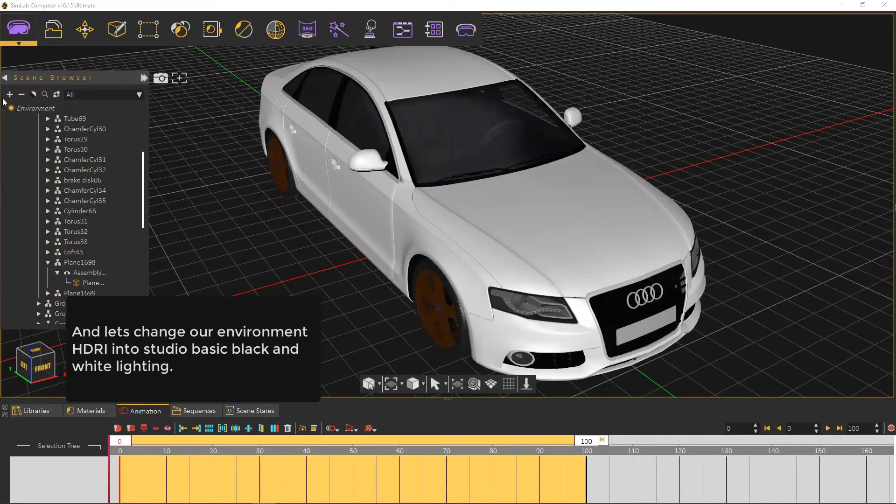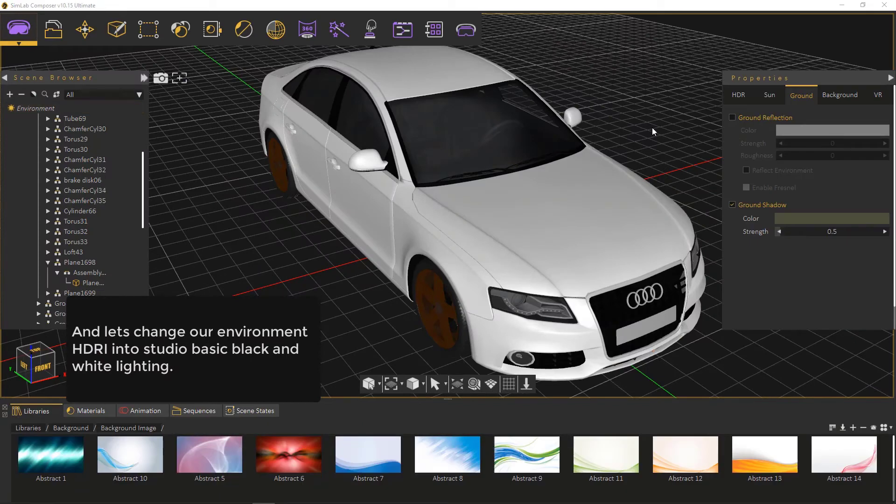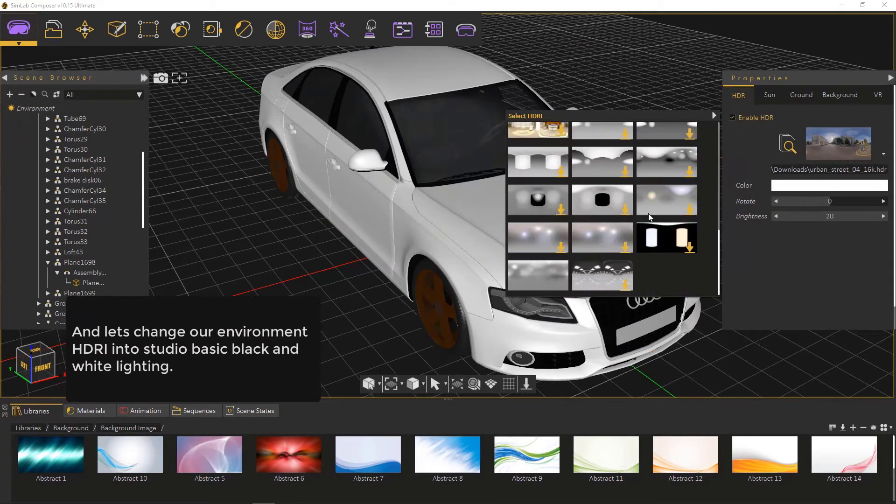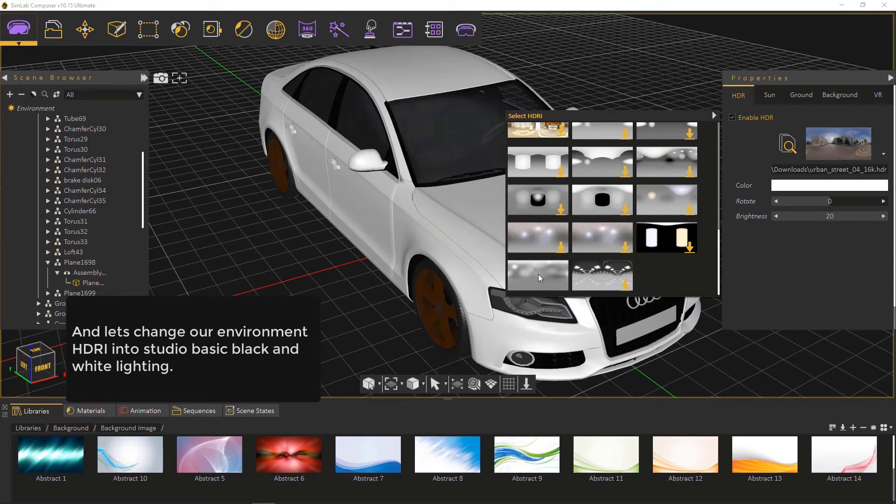Let's change our environment HDRI to studio basic black and white lighting.